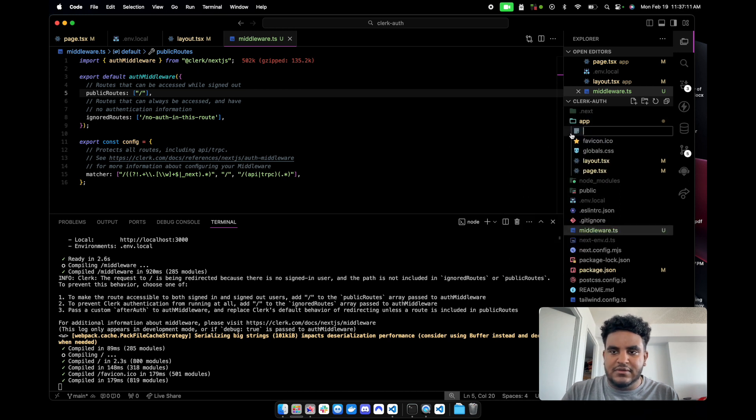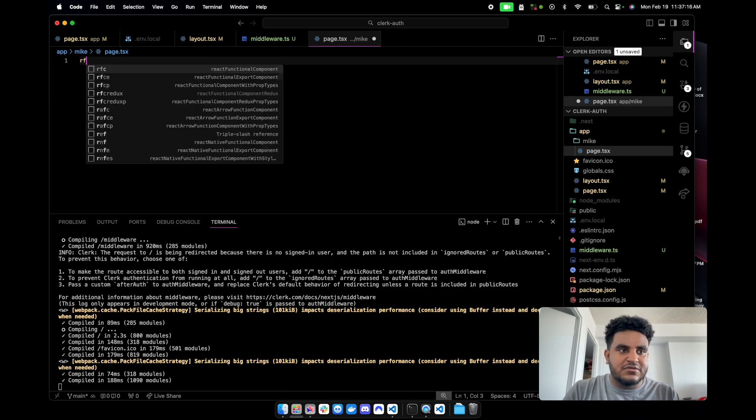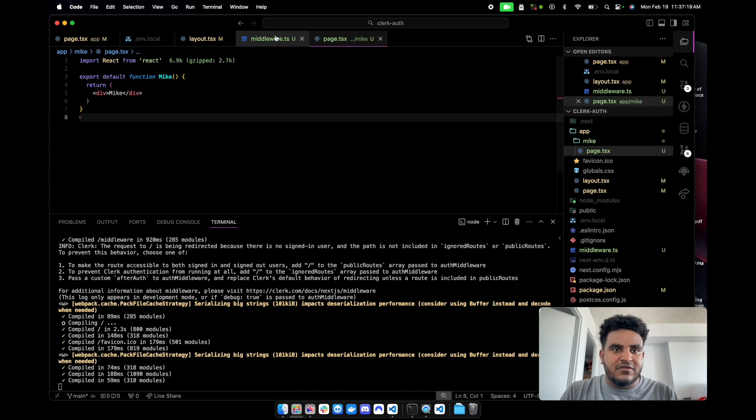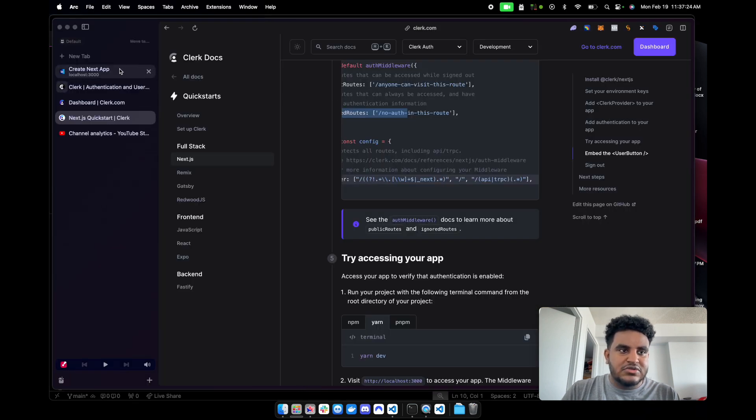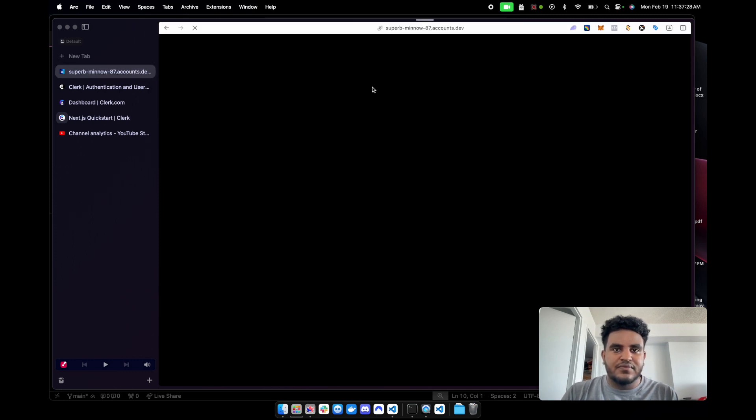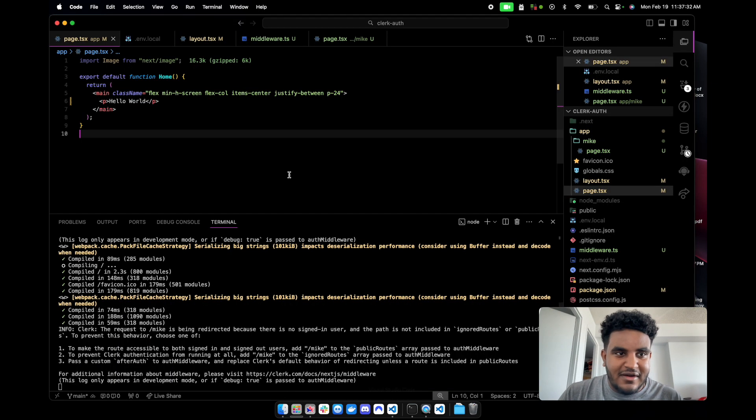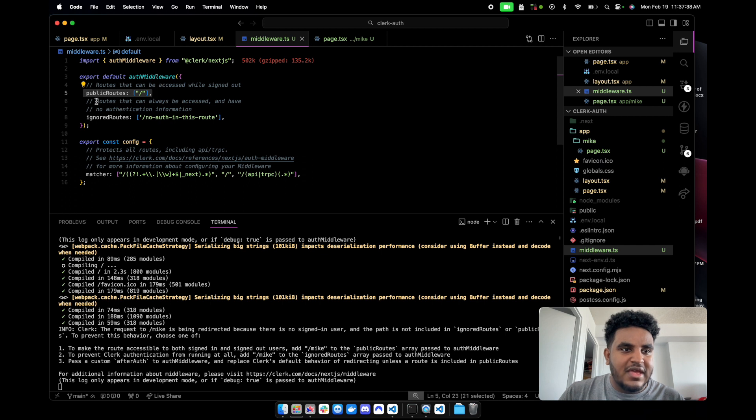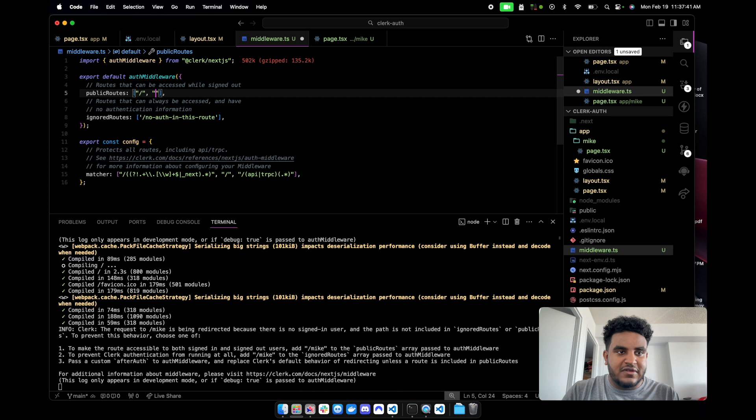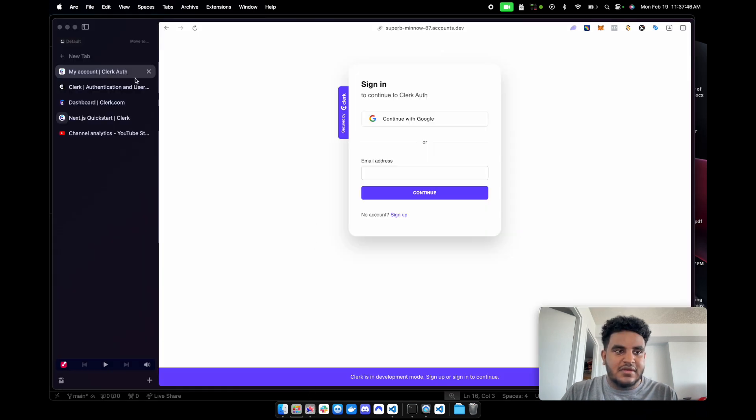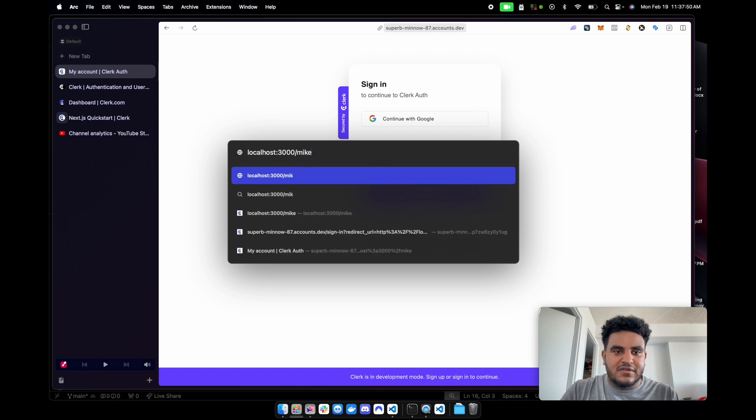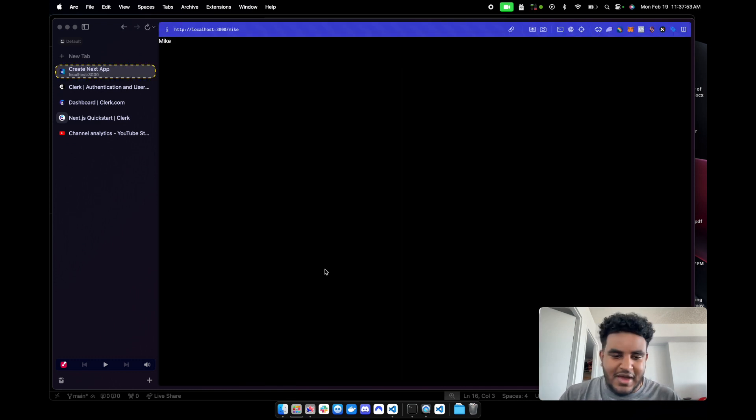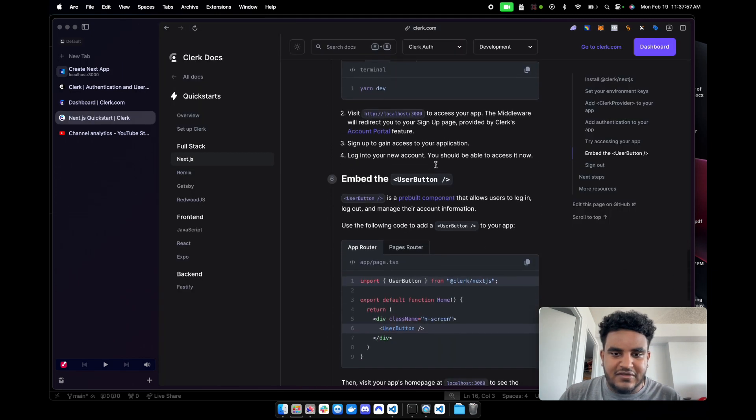Let's create a page right now. Call it Mike-pages.page.tsx. Let's do react to my functional component and call it Mike. And then now we're going to do is let's go to our localhost and slash Mike. It will require authentication because of this middleware right here. Because it's not in public routes, it cannot be accessed now.